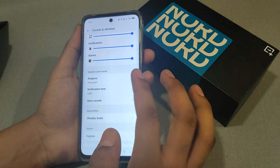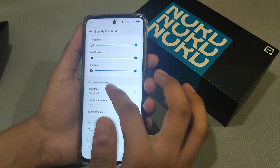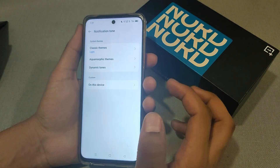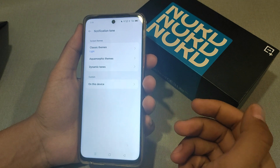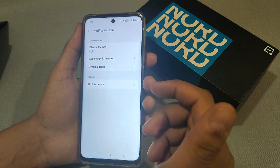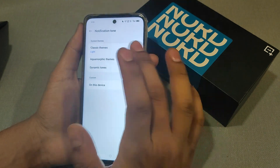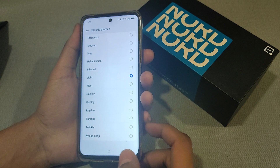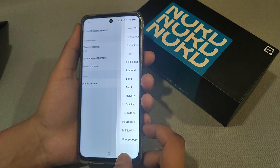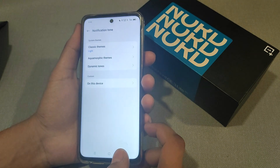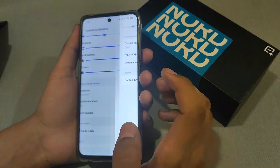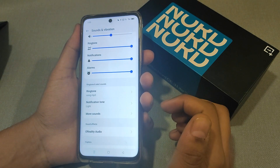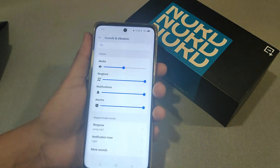You can also change the notification tone. This method applies the same way — Classic Themes — and there are a lot of ringtones. Both ringtone and notification tone have the same settings. Thank you.